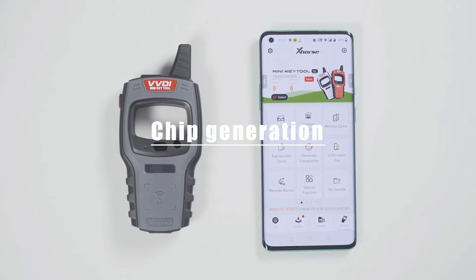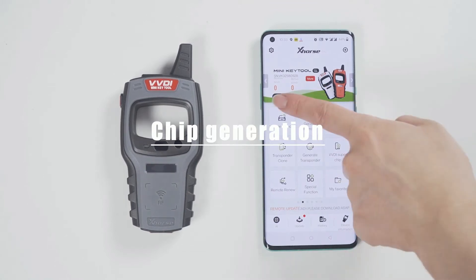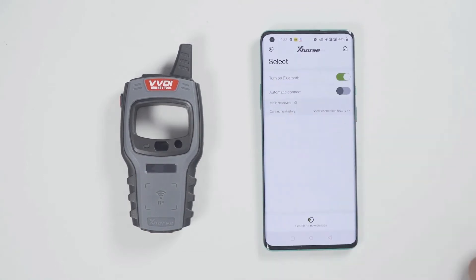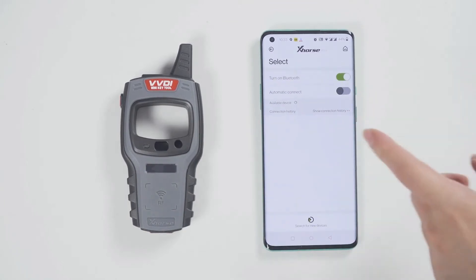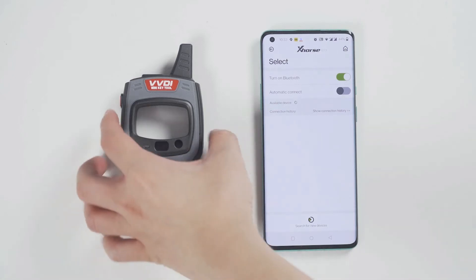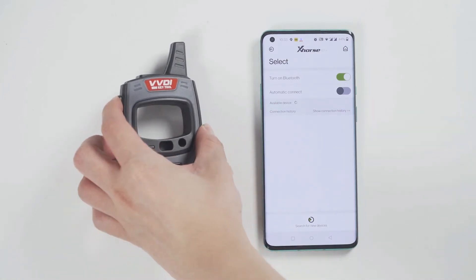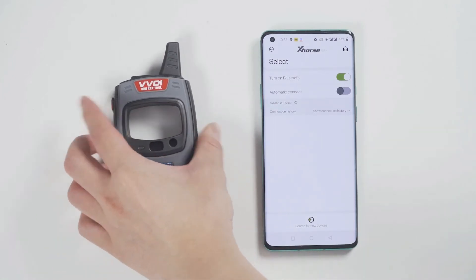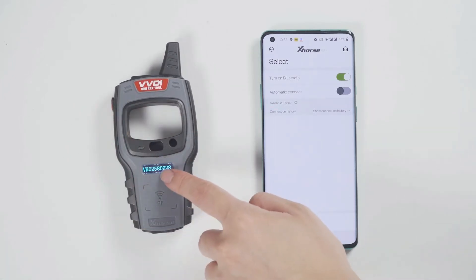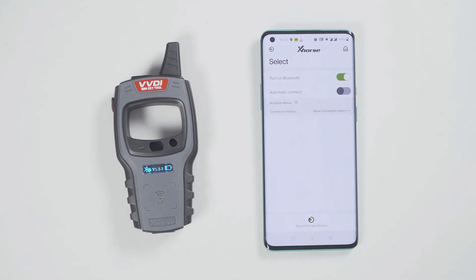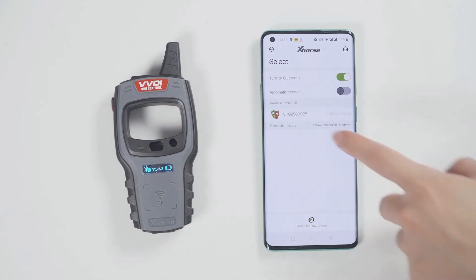First, connect the device. Click select and it will search for devices. Long press the power button of the minikey tool and you can see the serial number on the screen, which means it has been turned on.